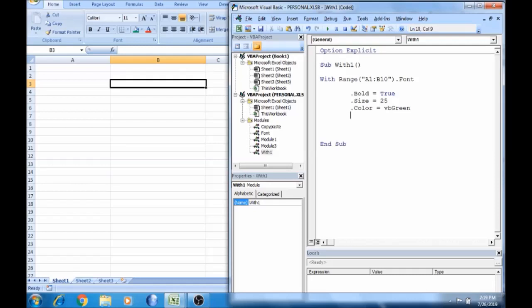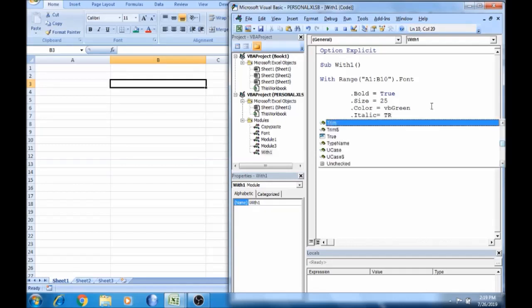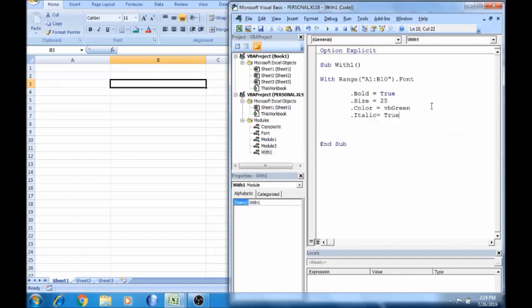Let's add dot. Now we'll do italic. Italic is true. So this is the last time we did it. Let's save one time. Now we can add End With.